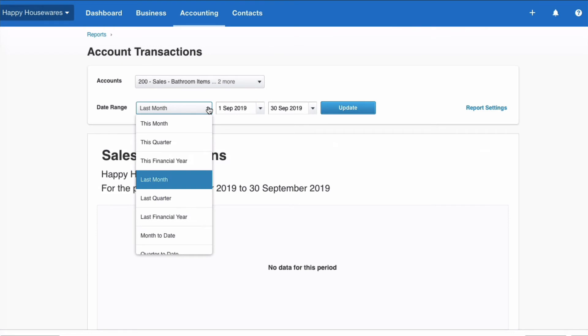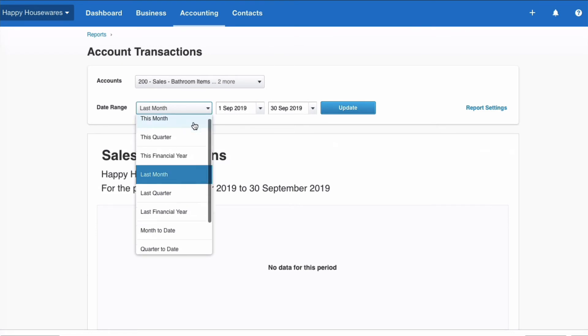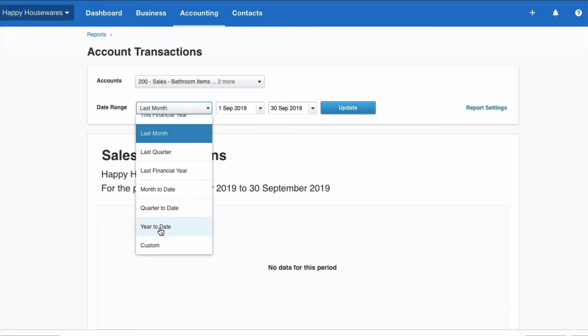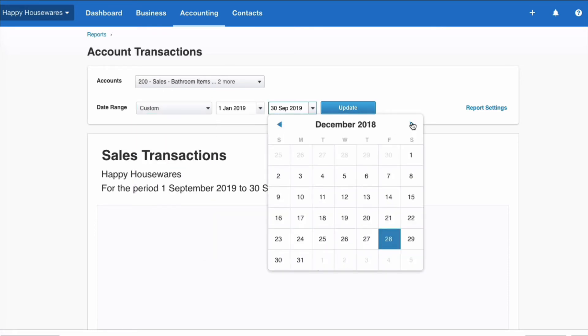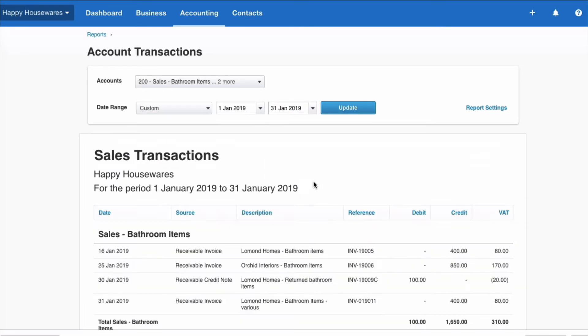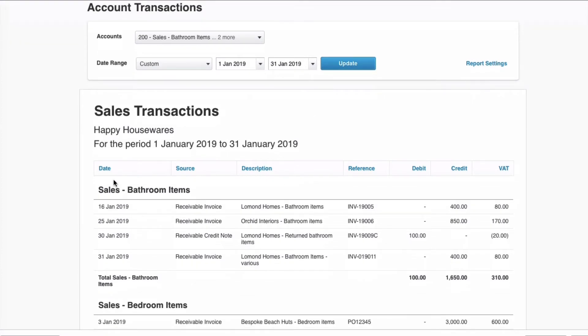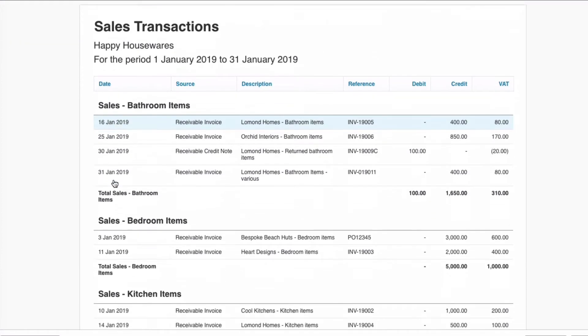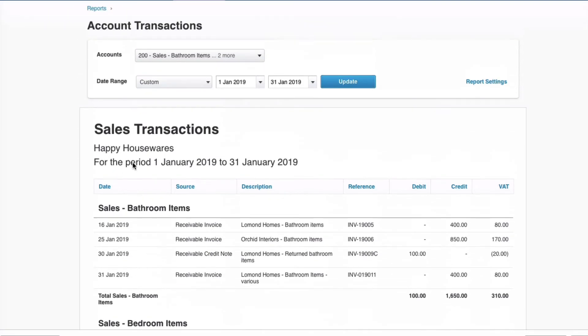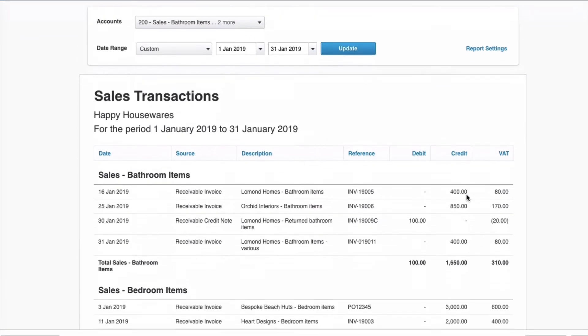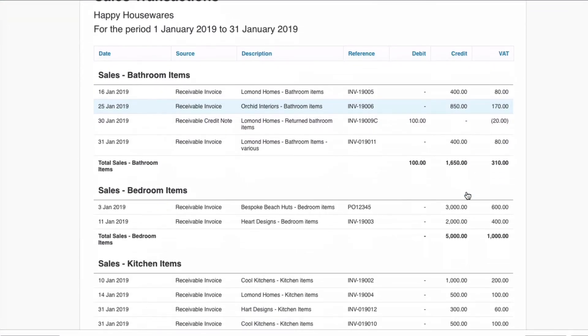On this specific report, we're not going to see anything because I don't have data. So let me just change the date. I'm going to head back to where I know I've got data. OK, so this is just to see if the report looks the way I want it. So I've got sales code by code, date, source, description, reference, debit, credit, and VAT.